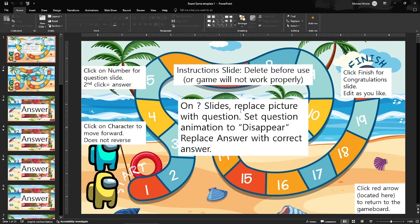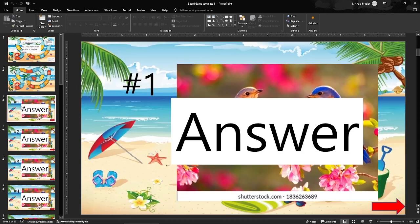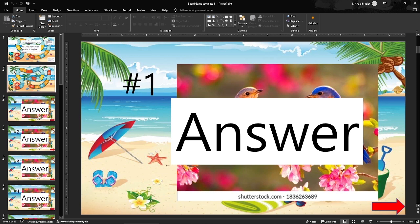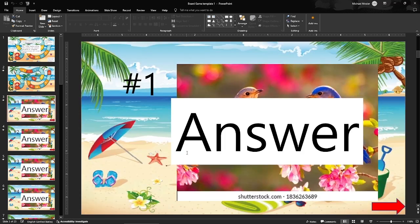What I'm going to do is show you exactly what I do to customize this. I'm going to go over to slide number three. This is for question one. So if on the board we click on number one it will take us to this question slide, and now I'm going to show you exactly what to do.